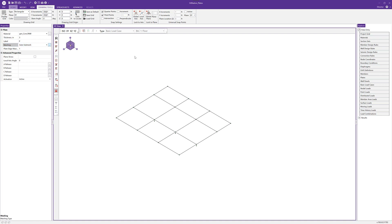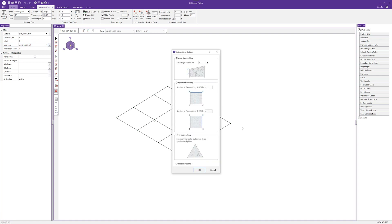If I click the ellipsis here we're going to open up the sub meshing options. The first meshing option we're going to use is the auto sub mesh, where we choose a plate edge maximum distance — basically the max edge distance for a plate that Risa3D will generate automatically. We could also use a quad sub mesh, which is really useful when you have very regular, rectangular plates that you want to break down into smaller elements.